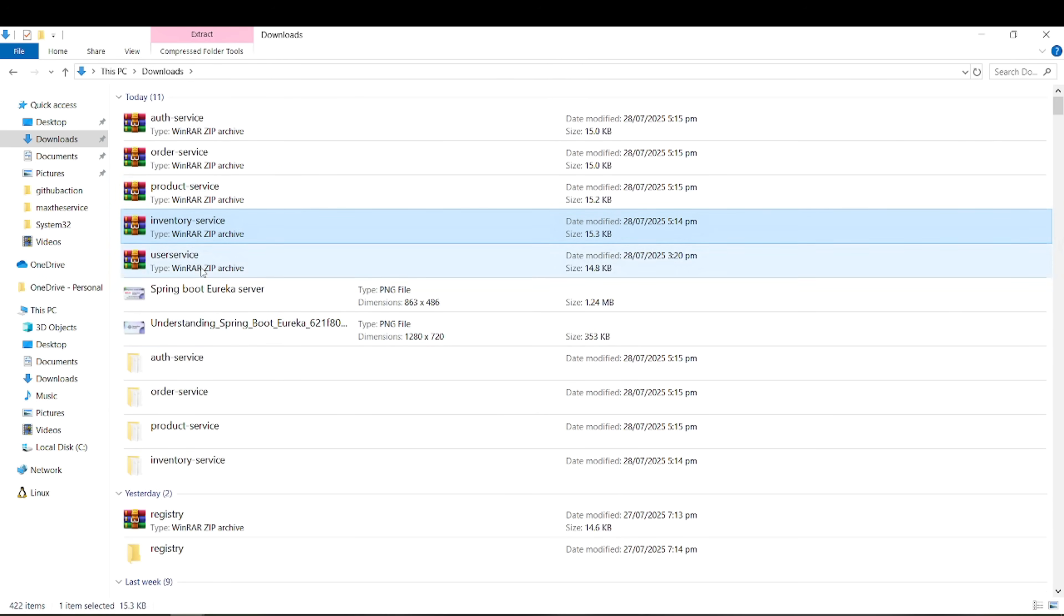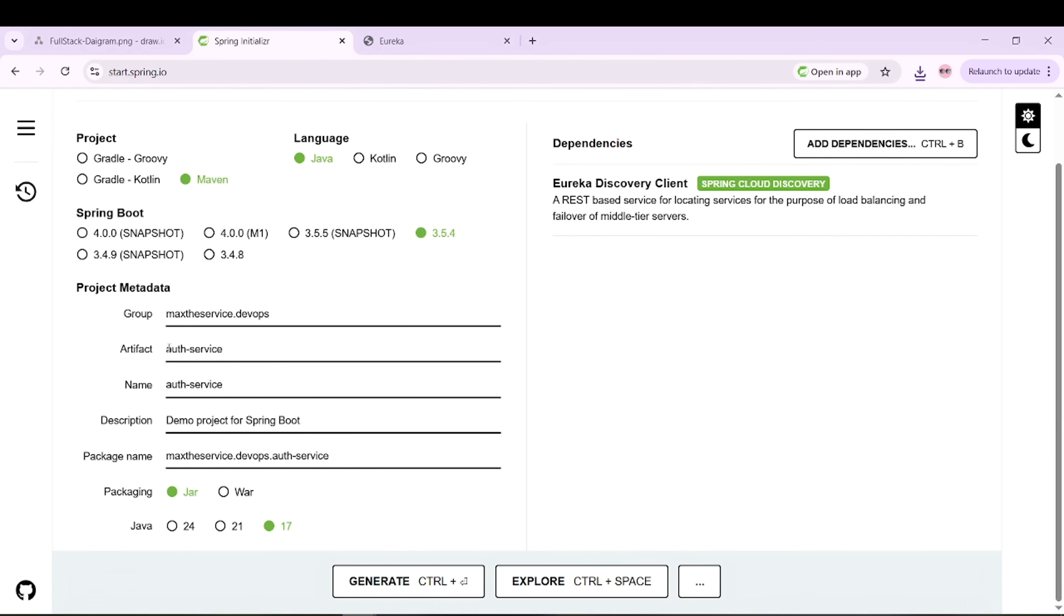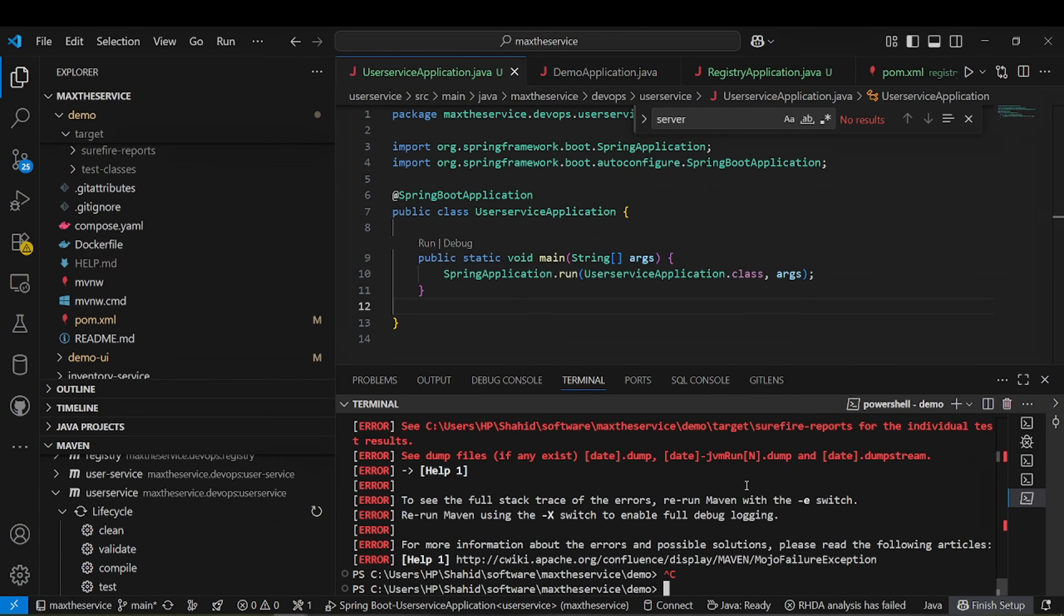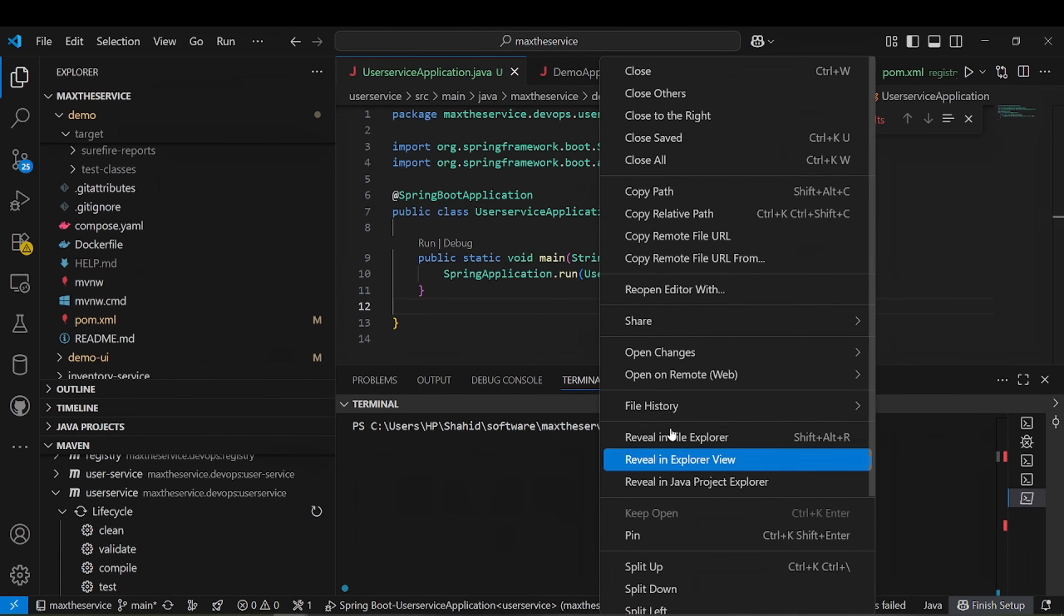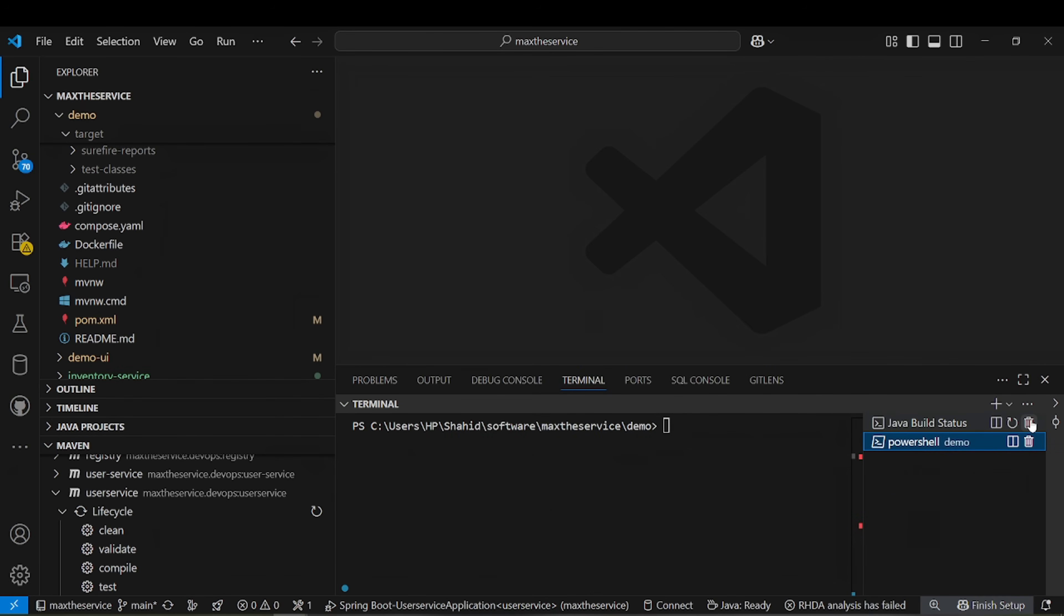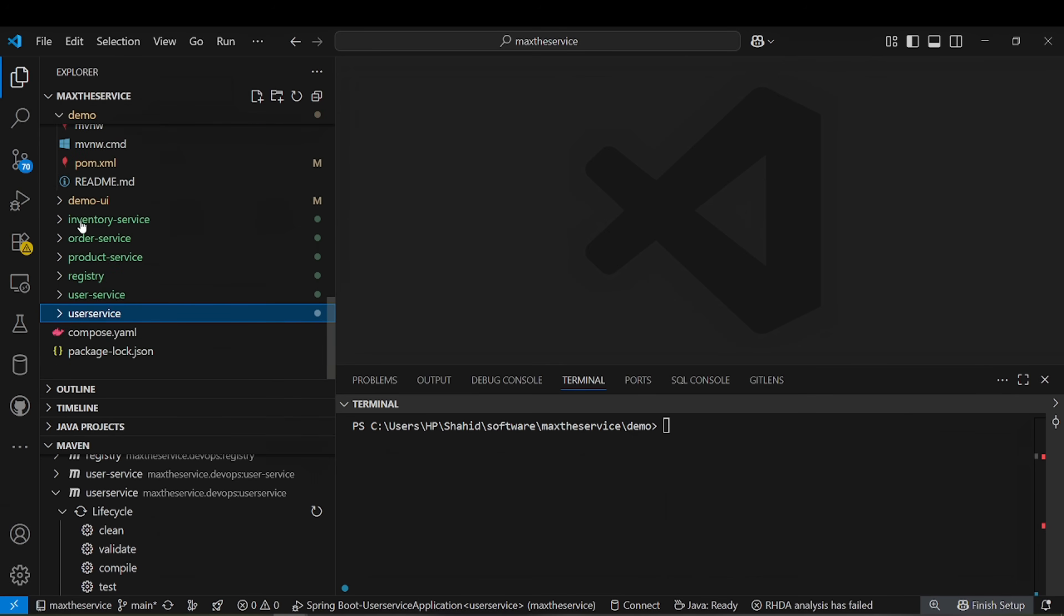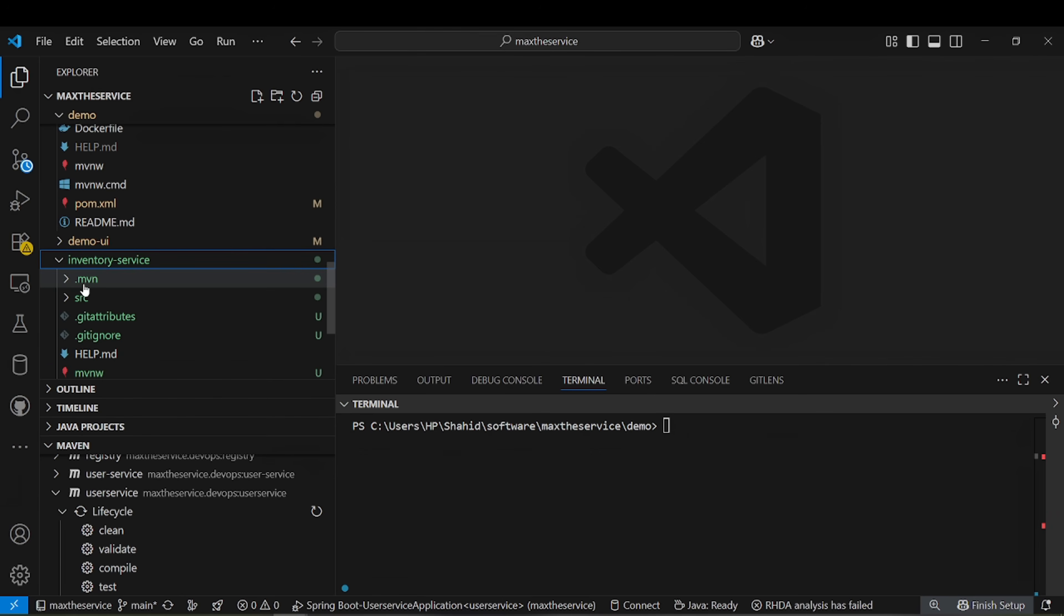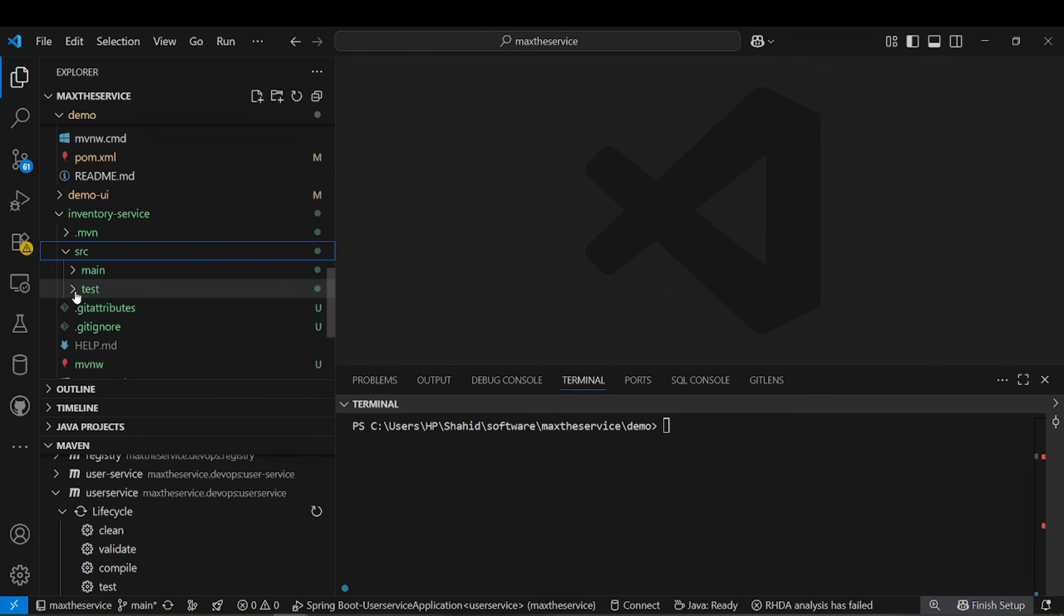To make the same naming convention, we should have user-dash-service. Let me create another user service with the naming convention user-dash-service. I can also delete from here because it might be running. Let me close all to avoid confusion and also delete all the terminals.